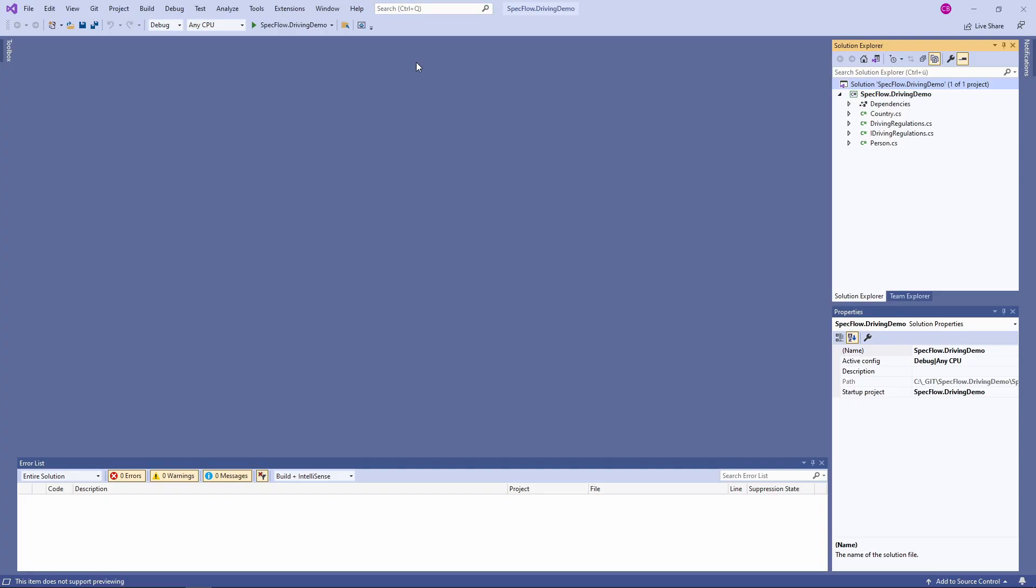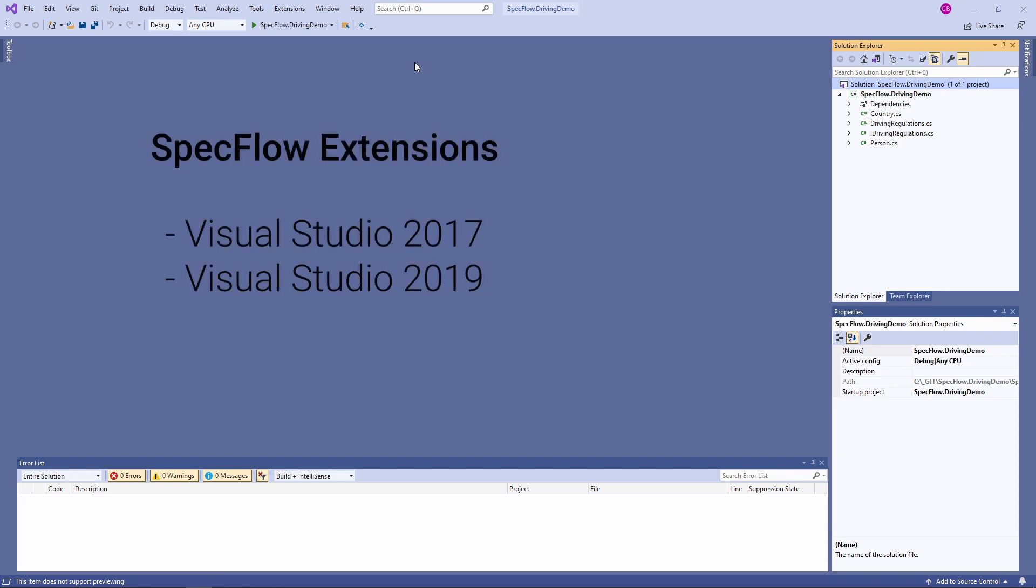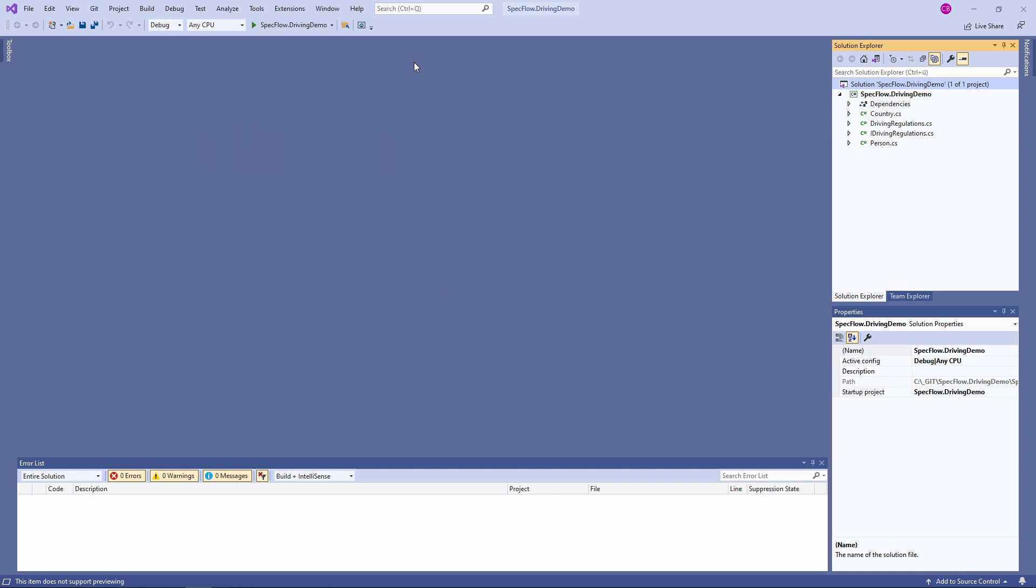Let's open Visual Studio and let's discover SpecFlow together. First of all, SpecFlow offers an extension for Visual Studio. I'm a Visual Studio user, but there is a SpecFlow plugin available for JetBrains Rider too.